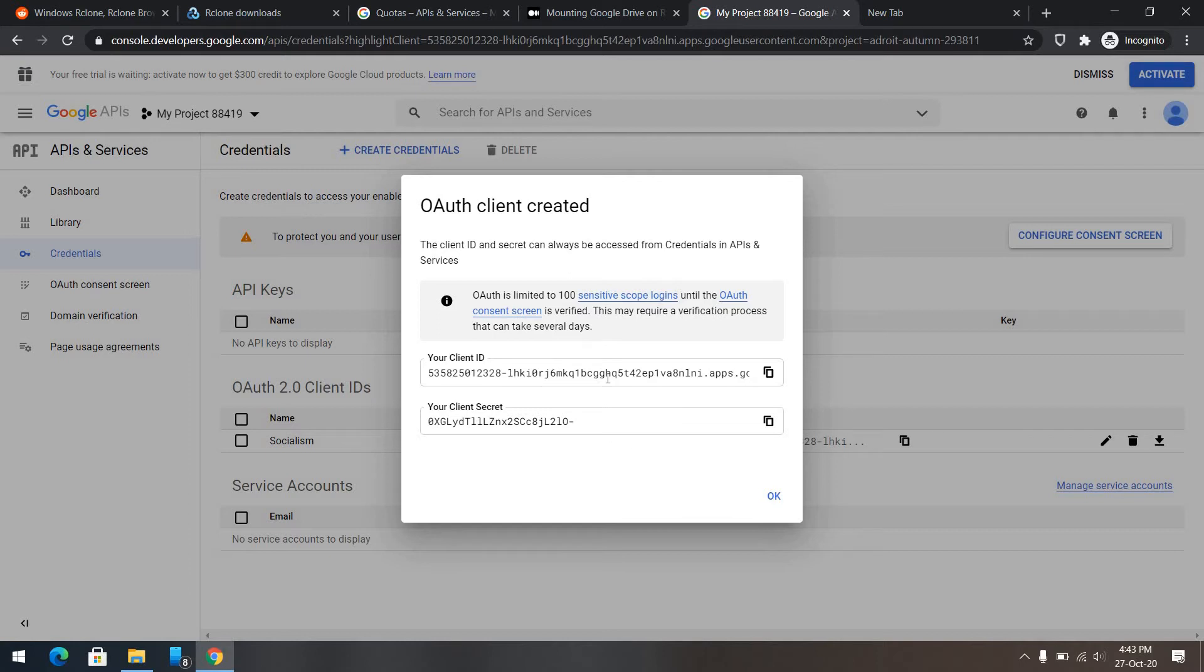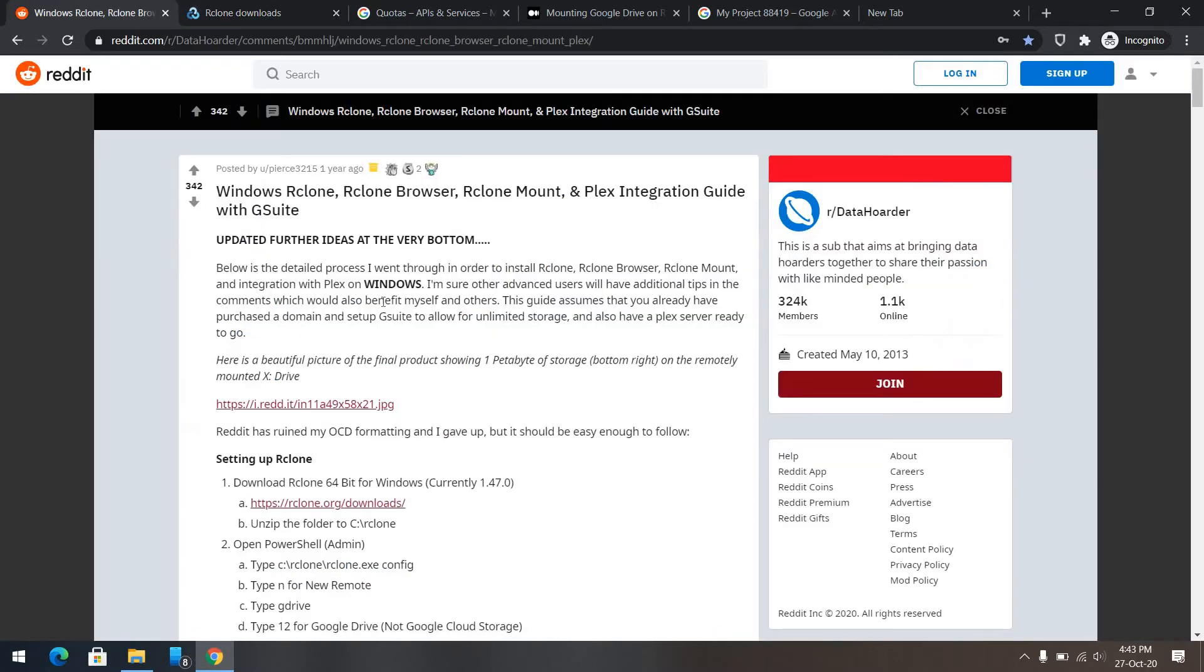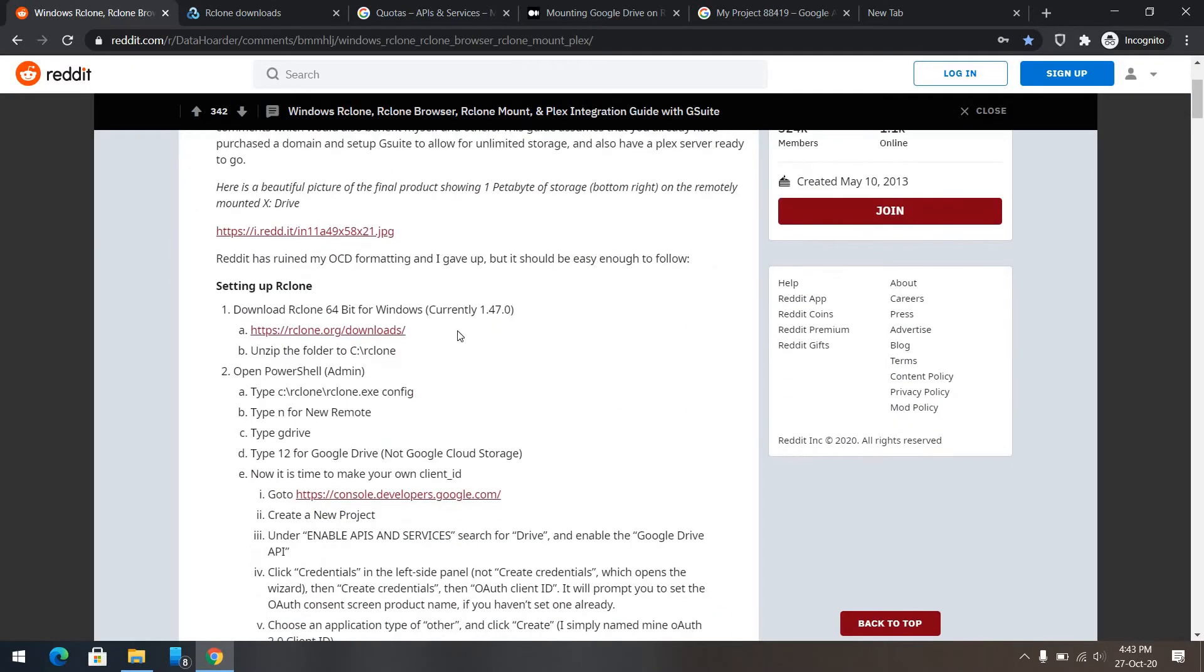Basically what we've done here is, given, enable some API access to a Google Drive. We need to create these credentials so that only we can log into the Google Drive. Next step is, we need to download our clone.